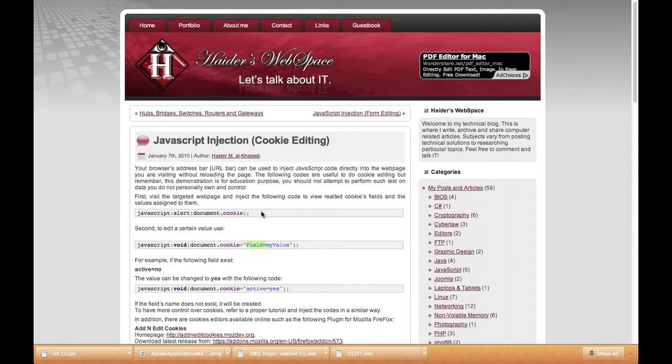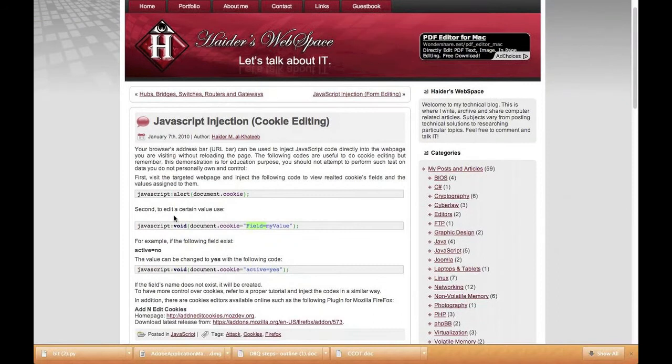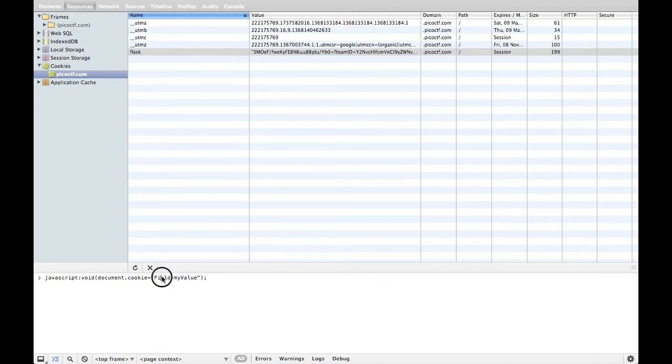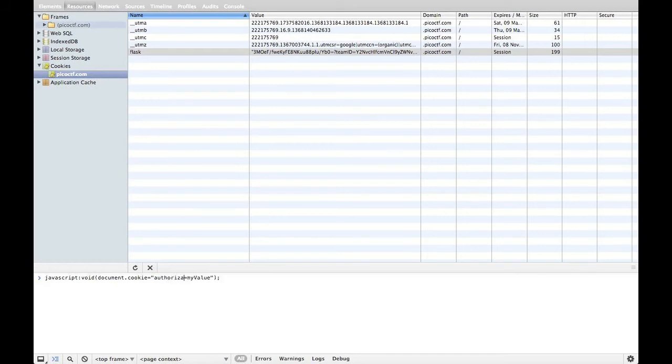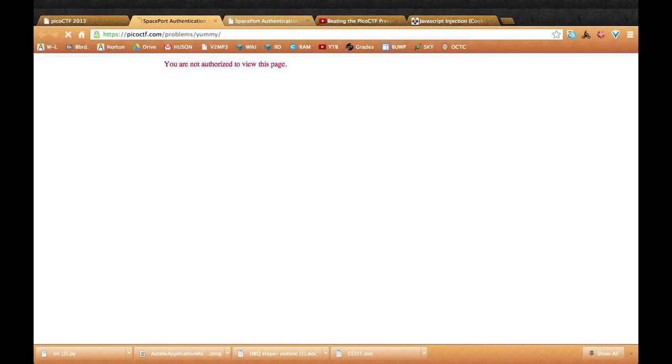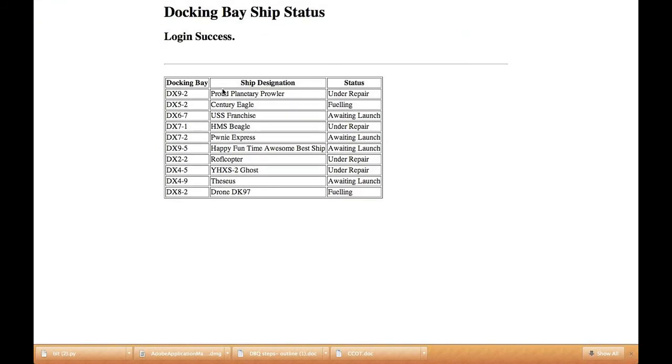This right here explains how to do it. So you're just going to copy this. And then field will be, as it says back there, it was going to be authorization. And this one will be administrator. And then let's just refresh the page. There we go. Worked.